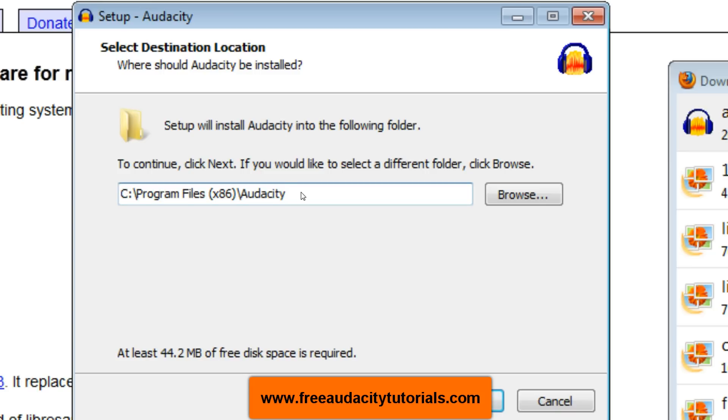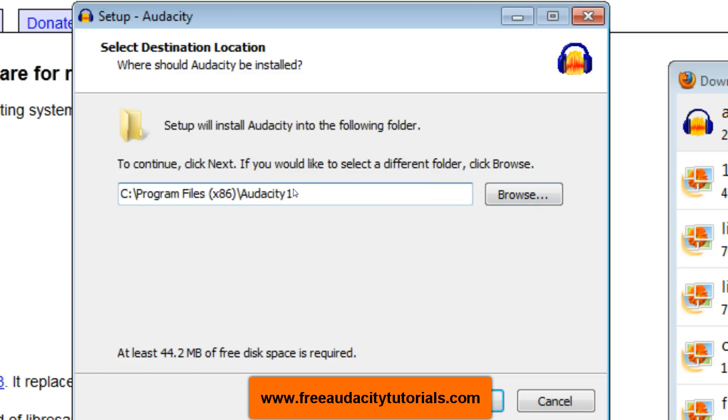If I were to install this in that place right now, it would overwrite or at least side by side put this new version with the old version. But just so I don't take a chance and lose those plugins, I'm going to change this destination to Audacity 1. So it's going to create a new folder, Audacity 1. That way I'll know my new version is in Audacity 1, my old version is in Audacity.